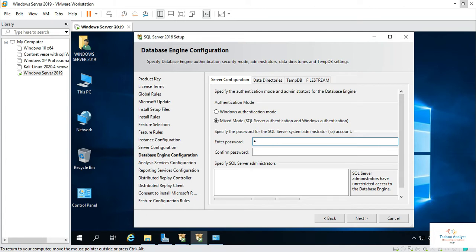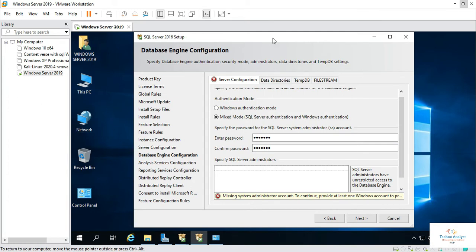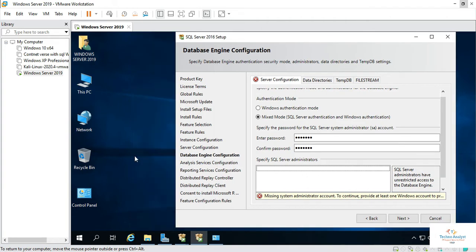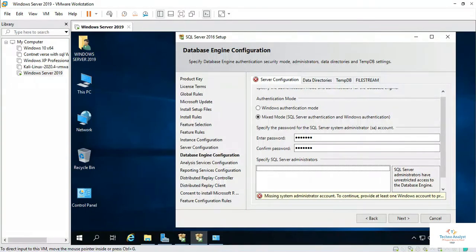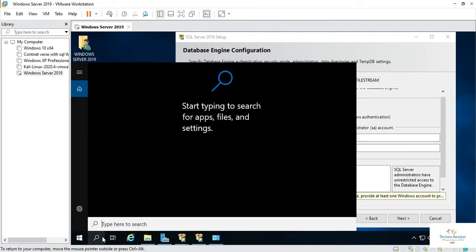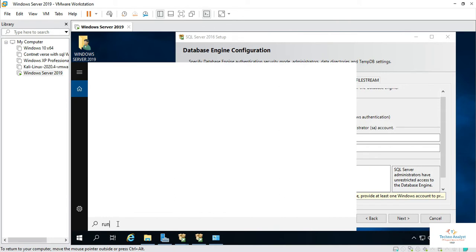Here you can mention the password. See this is a fresh installation, so the administrative account is missing. What we will do? We have to enable the administrative account.